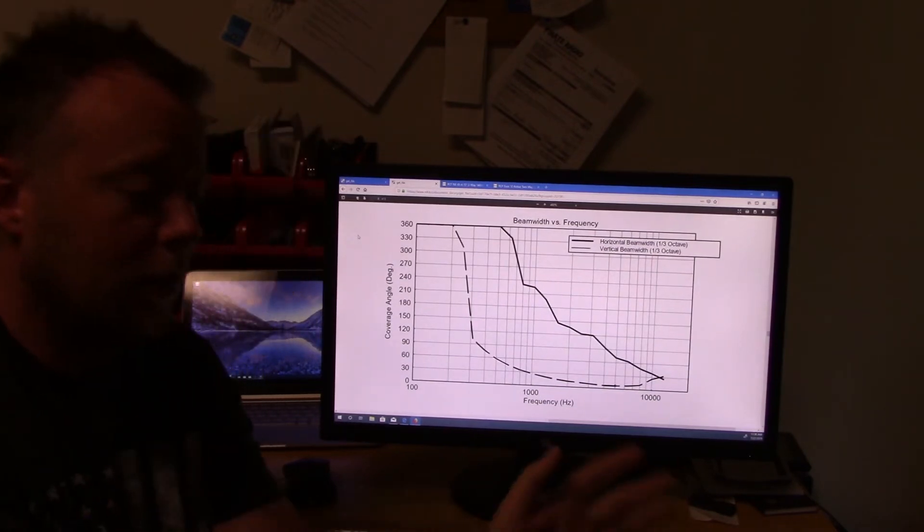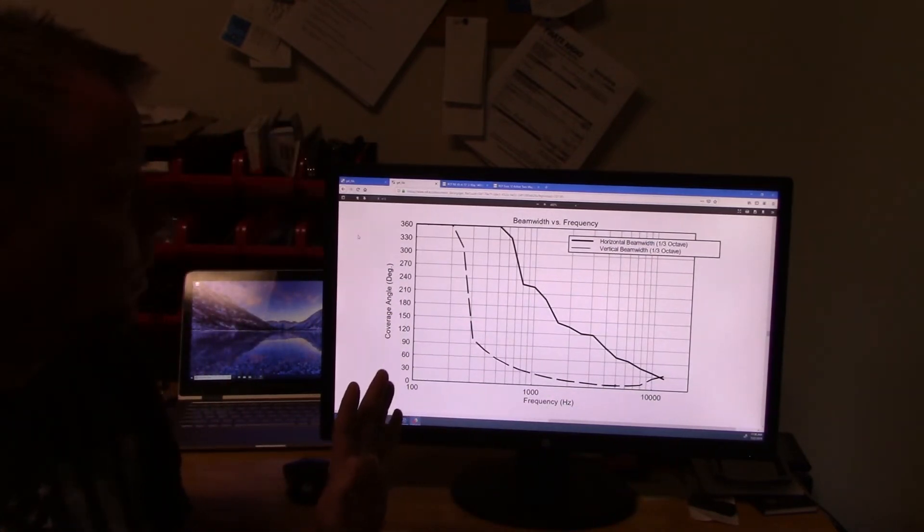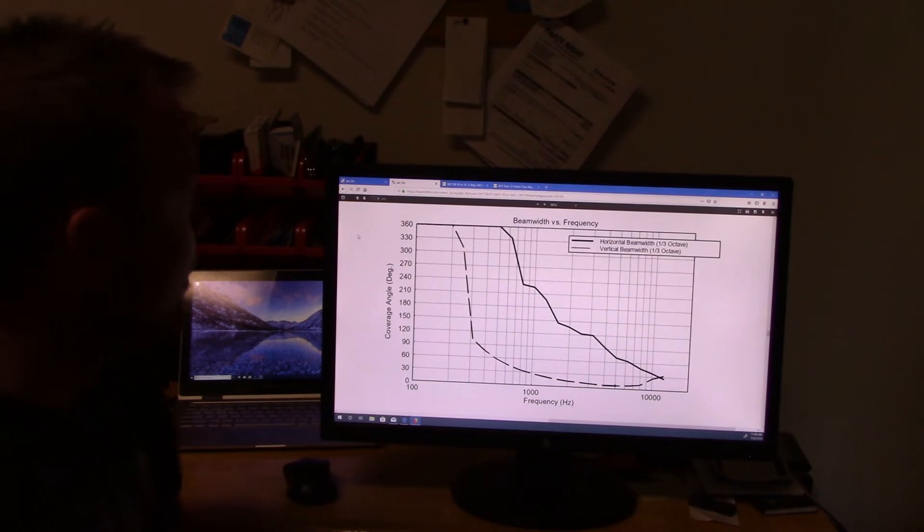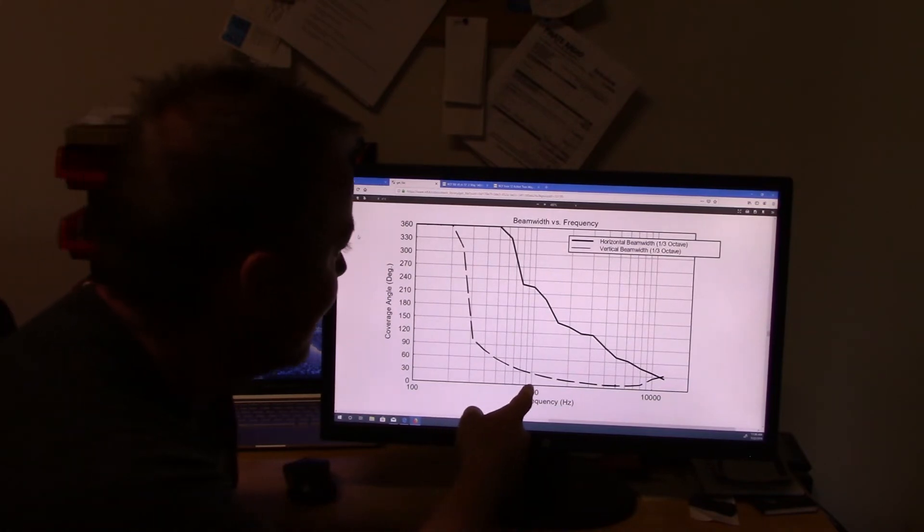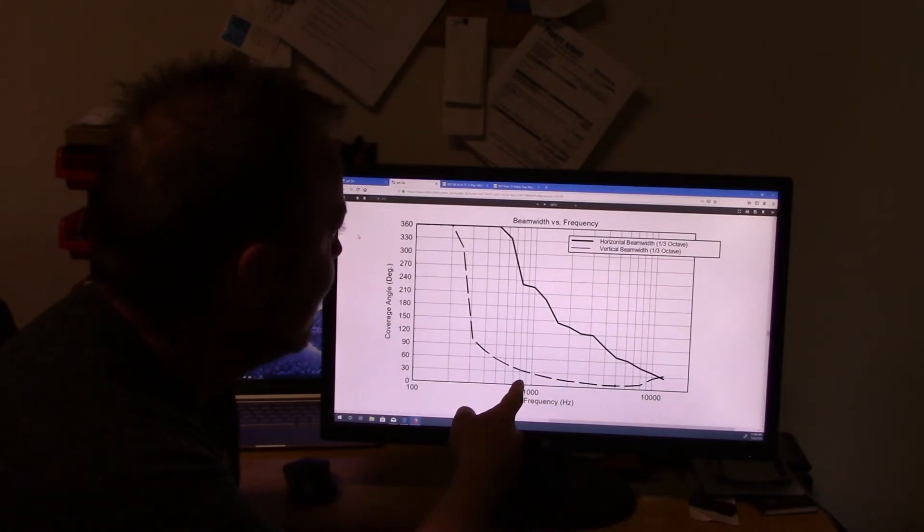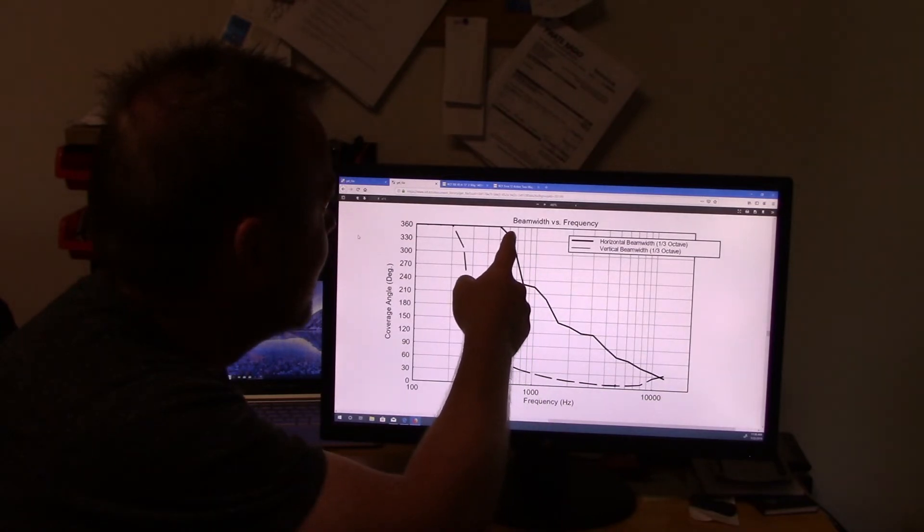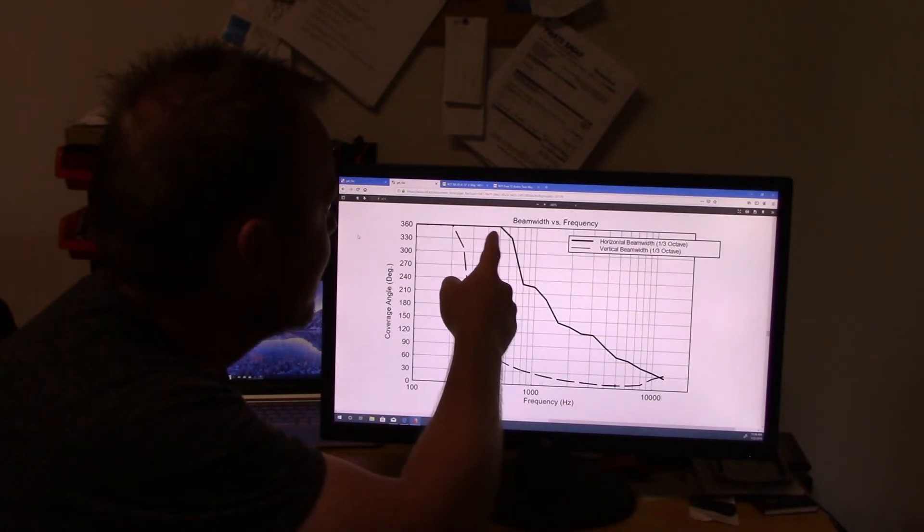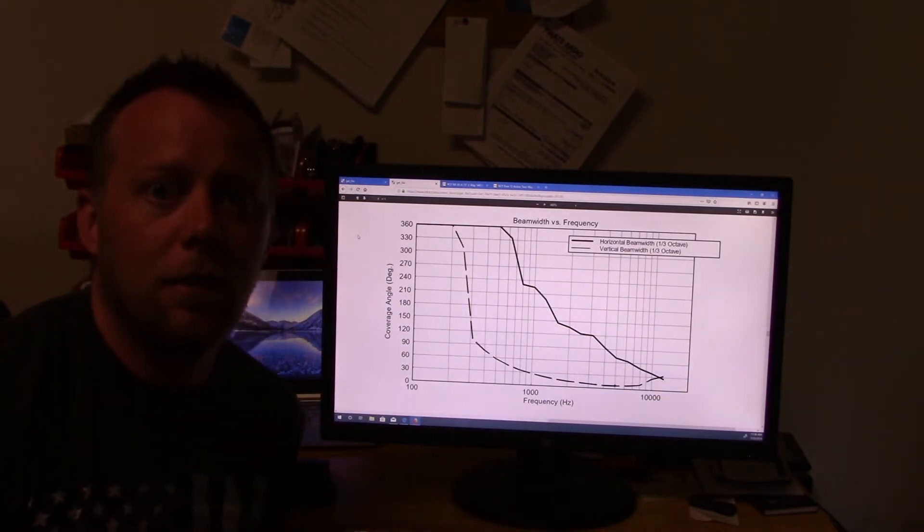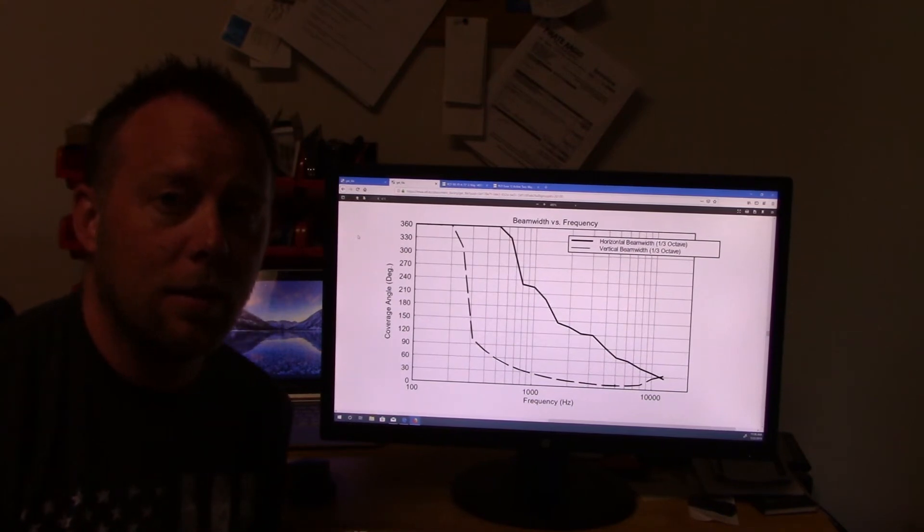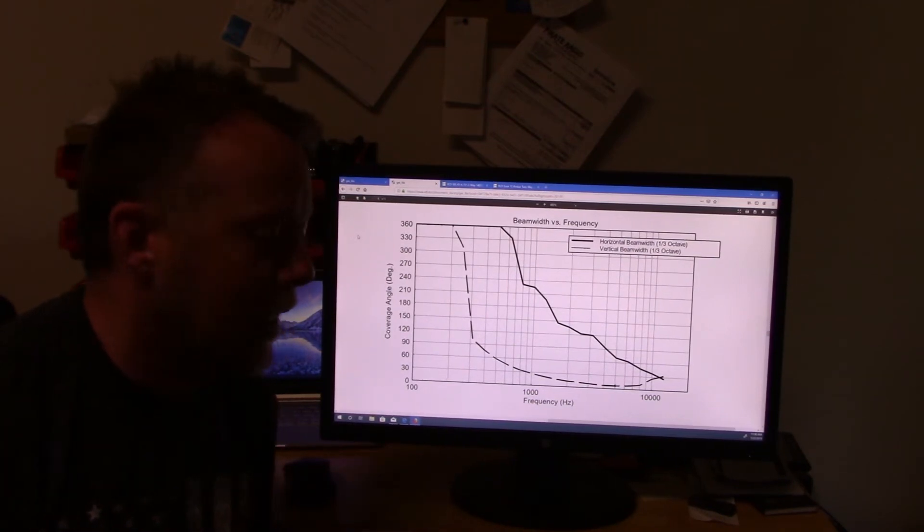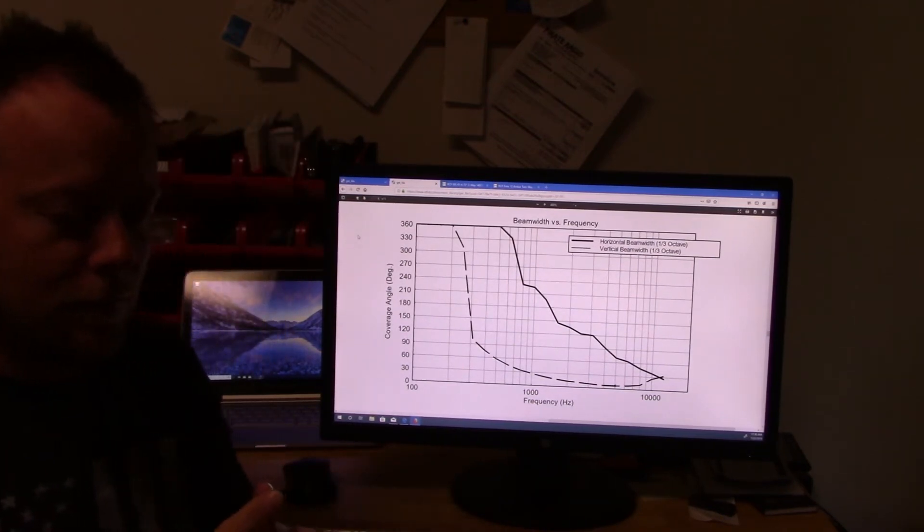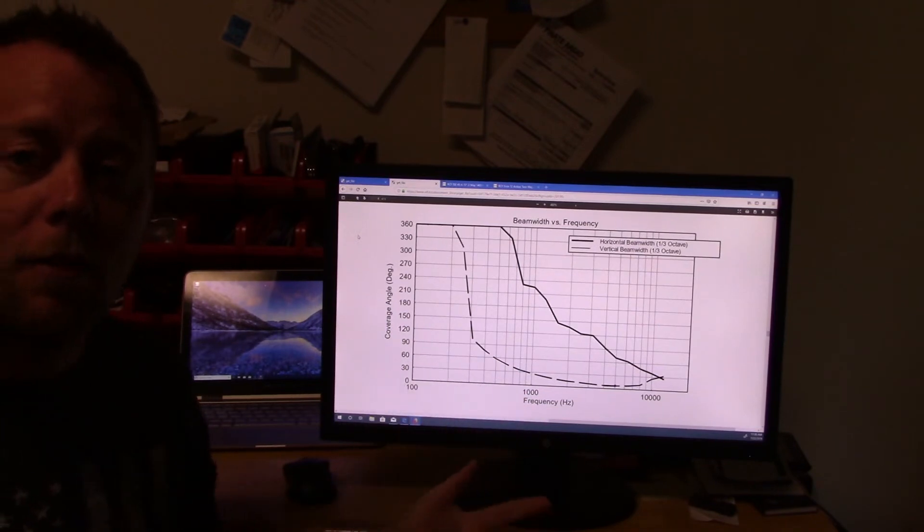But at 1,000 hertz, we're already at about 230 degrees. So at 1,000 hertz, we're really shooting it around. And I mean at 500 hertz, we're at the full 360 degrees.